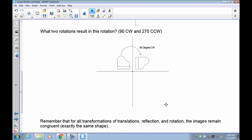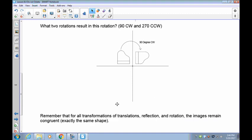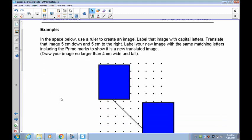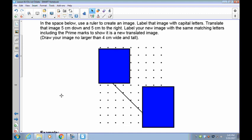Remember: for all transformations — translations, reflections, or rotations — the images remain congruent, exactly the same. Nothing really new is being taught here; it's just reversing your knowledge so you can identify what has happened.